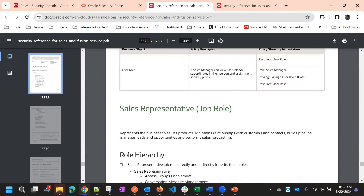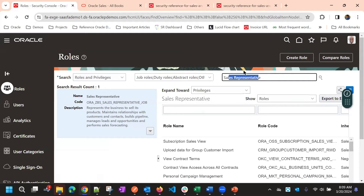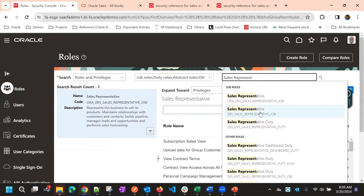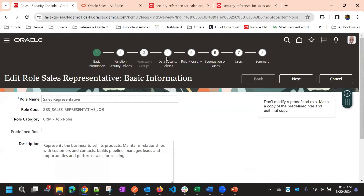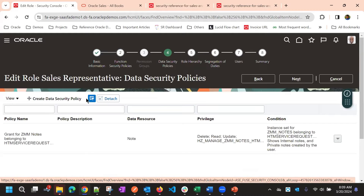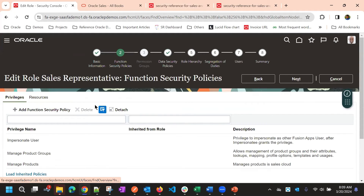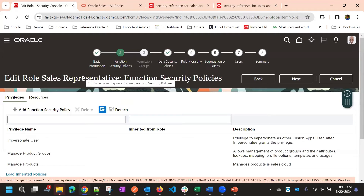Now we'll search for this role in the application. Go to the Security Console and type the role name — it will give some suggestions. With 'Sales Representative' you can find one with an ORA prefix and one without. These are two different rows.